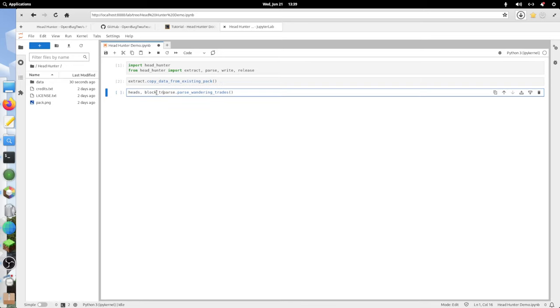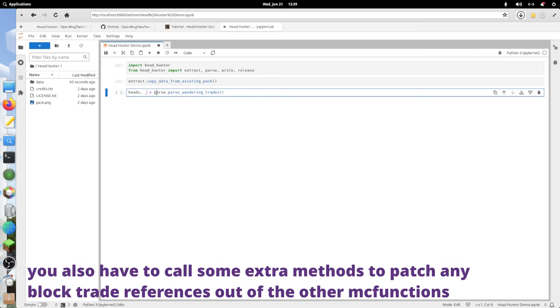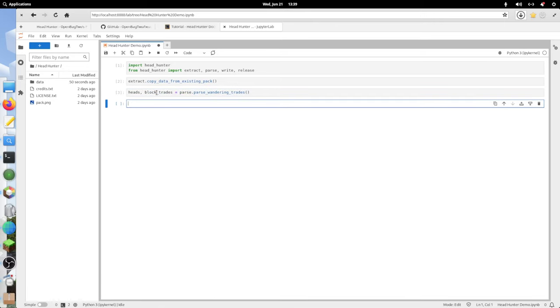You might decide that you don't want the block trades, but I do, so I'm going to go ahead and save them off. If you didn't want them, you would just replace this with an underscore and forget about it. But I'm going to keep the block trades.